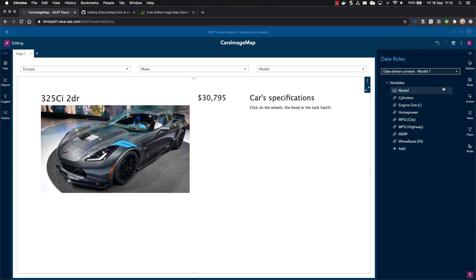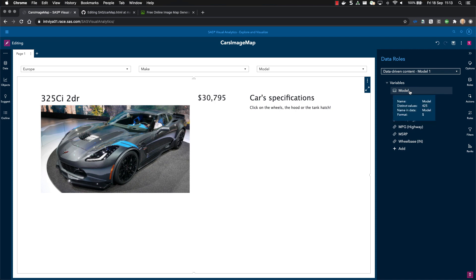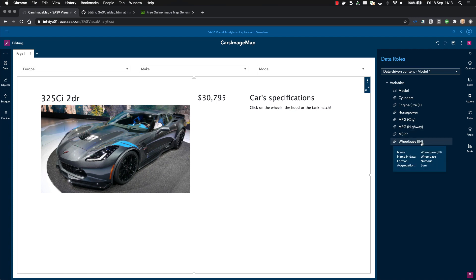Let's now see what roles are defined. So this is a SAS help car. So we have the model, the cylinders, engine size, and all the other variables that should be displayed.